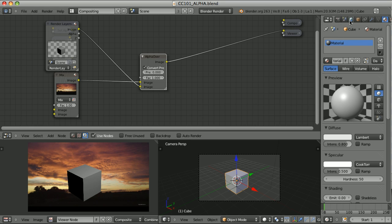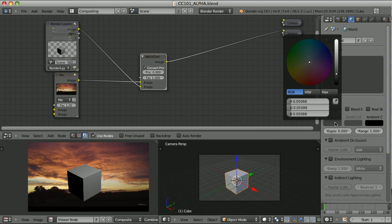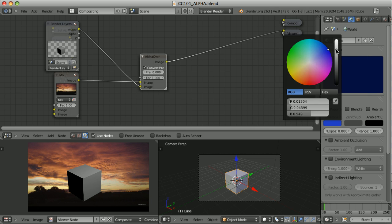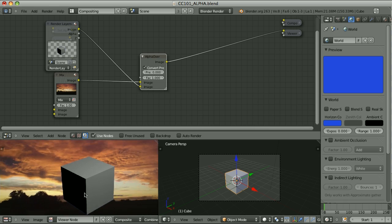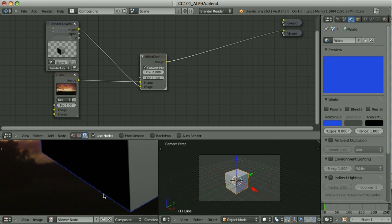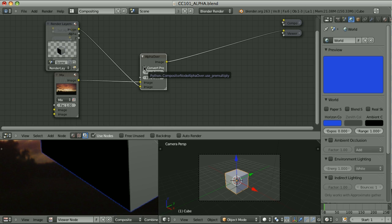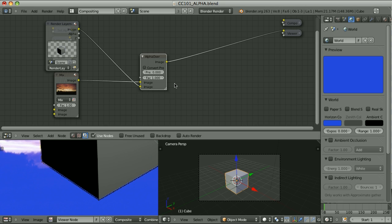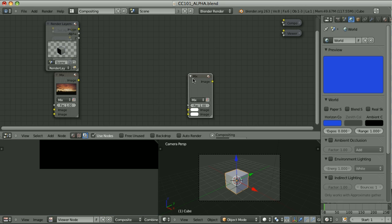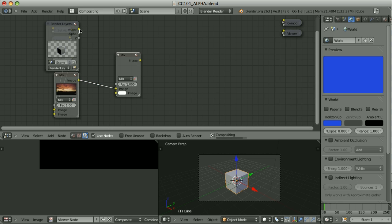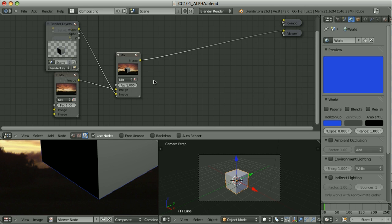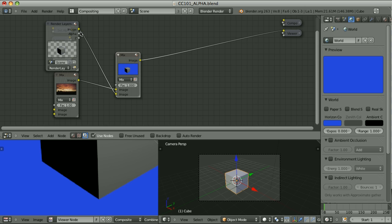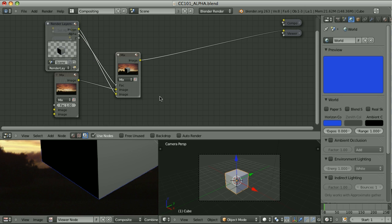Let's make the issue more obvious by changing the color of the sky — I'll change the horizon color to something like this and re-render. Now take a look at the result: we see a fringe that has the color of the sky. Turning 'Convert Pre-multiply' off is definitely not what we wanted. Using the color mix node with the alpha plugged in gives the same weird result. So where's the problem?